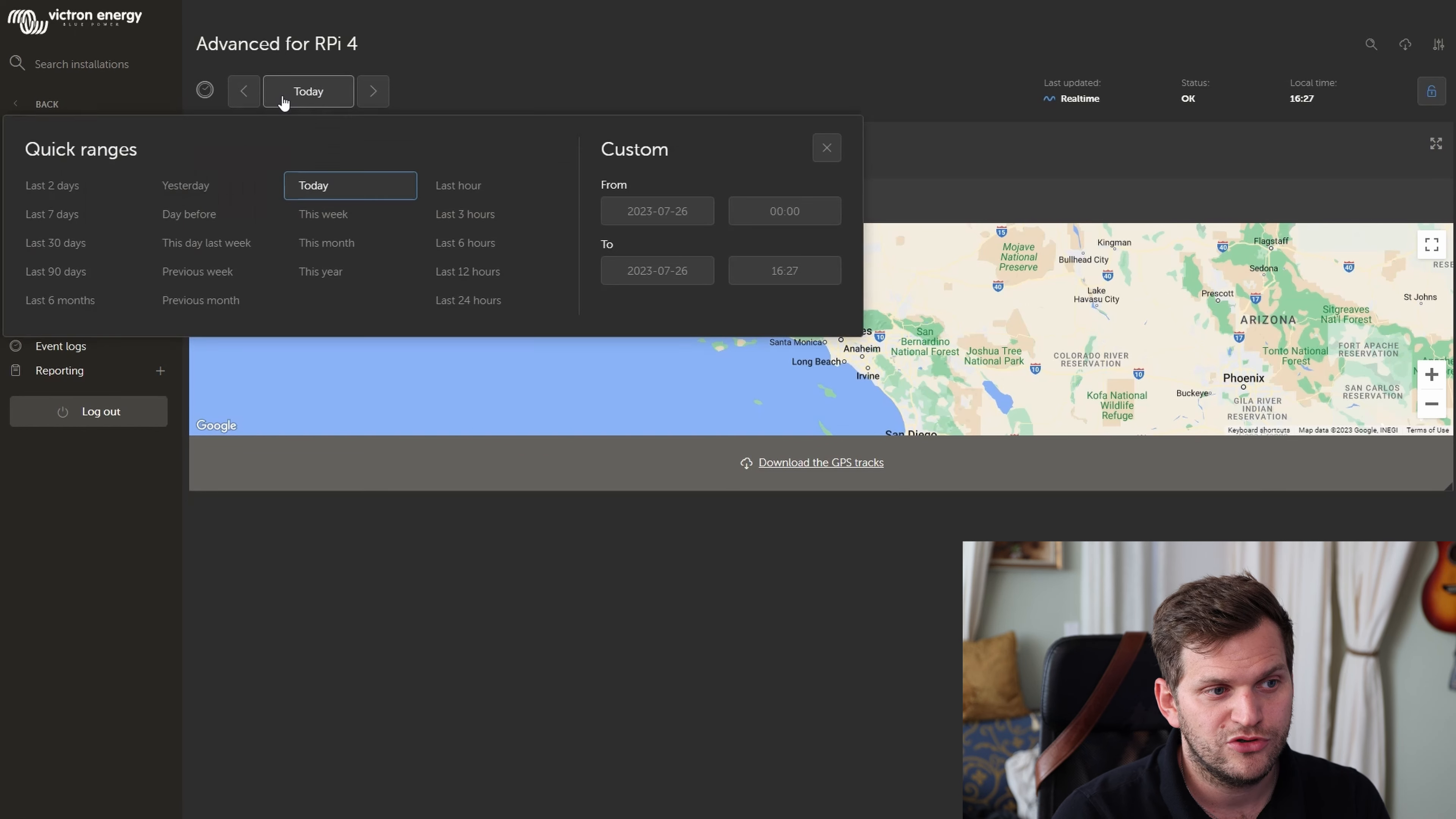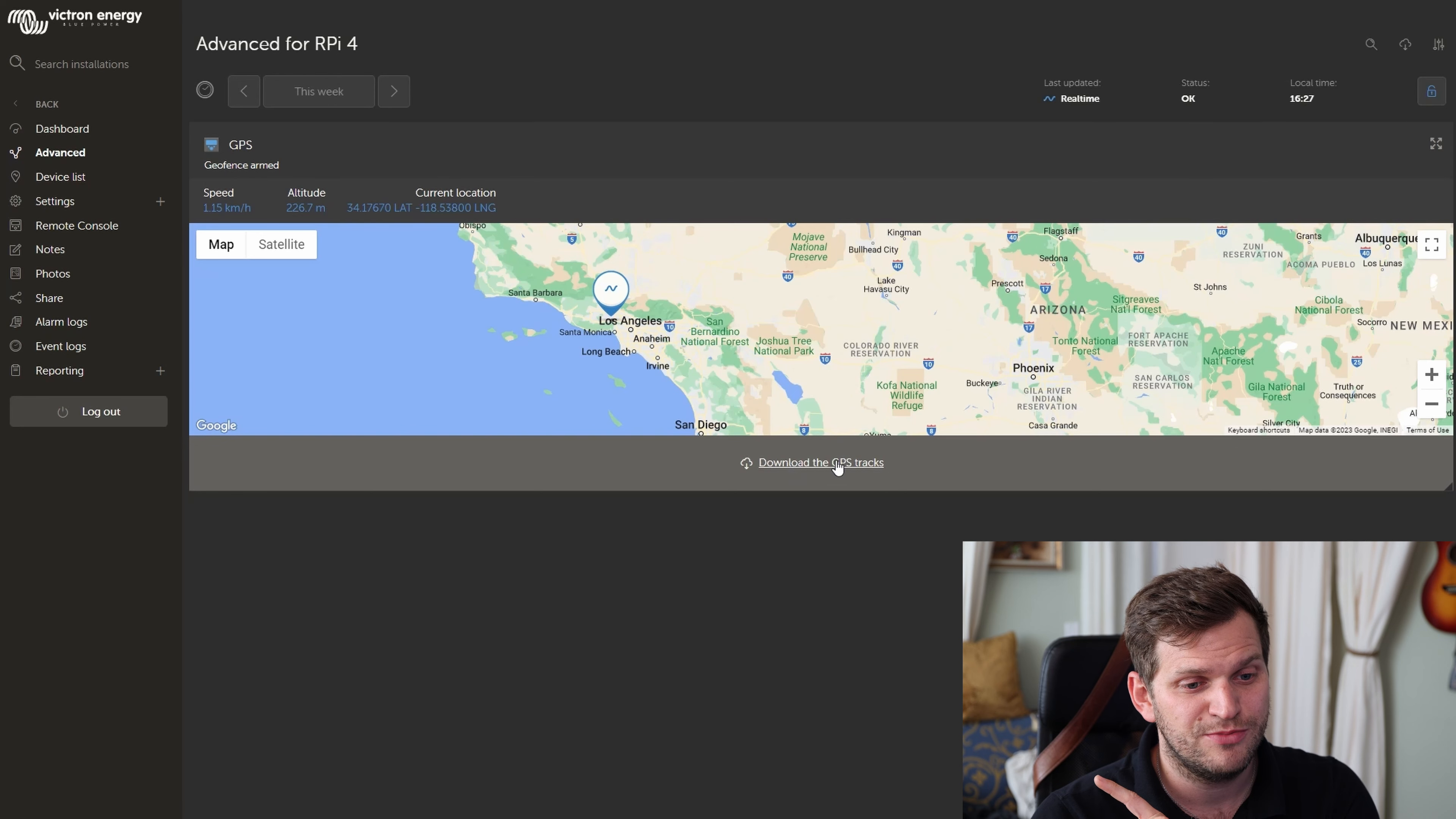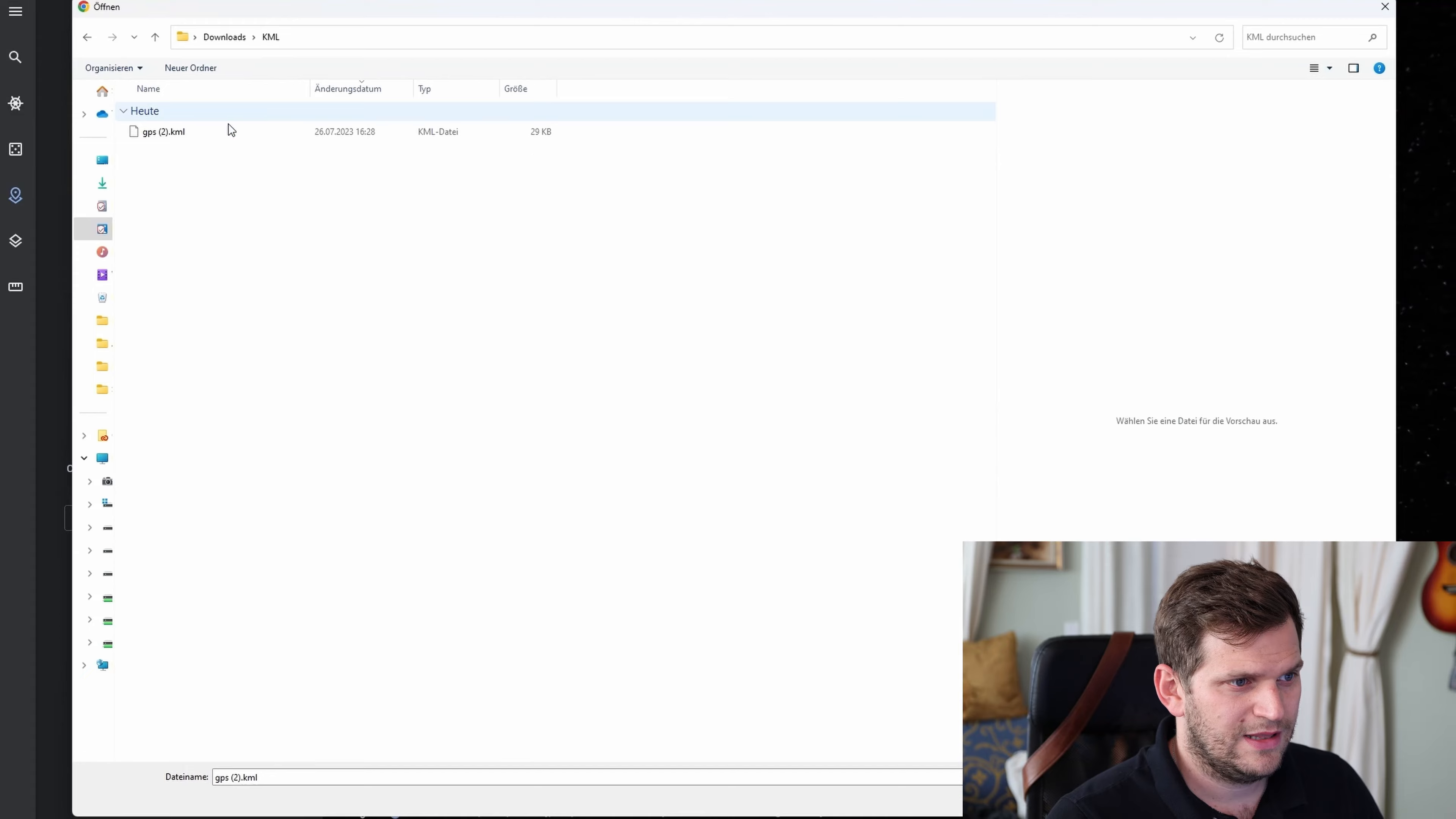And the cool thing about this, I mean, I didn't go anywhere with my desk here, Raspberry Pi, at the moment, at least this one. So there's no lines, no anything in it. But when you would have gone somewhere, you can download the GPS tracks. Click on download. Yeah, I downloaded a couple times. It's called gps.kml. And then you go to Google Earth. And this is Google Earth.